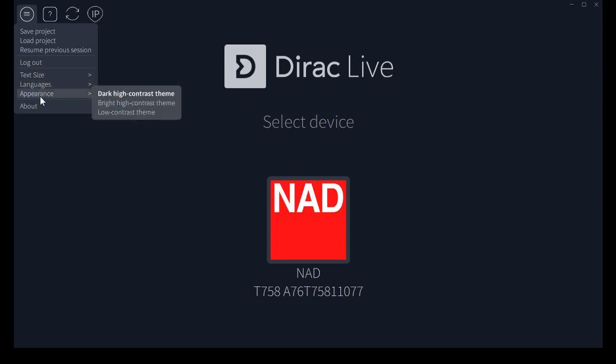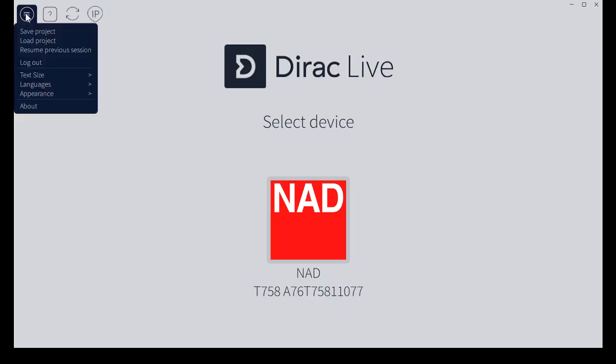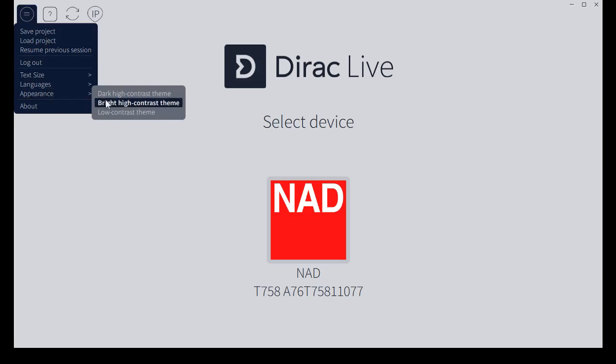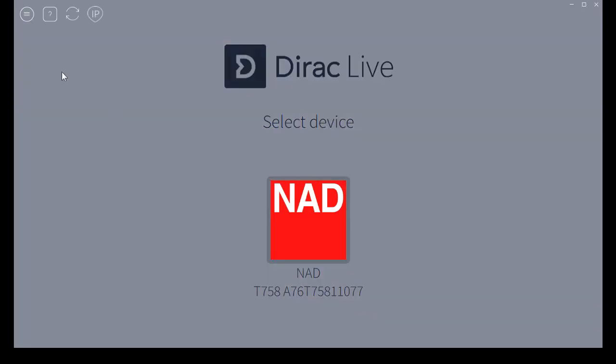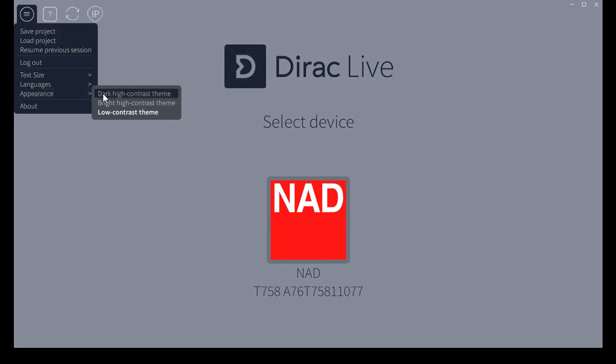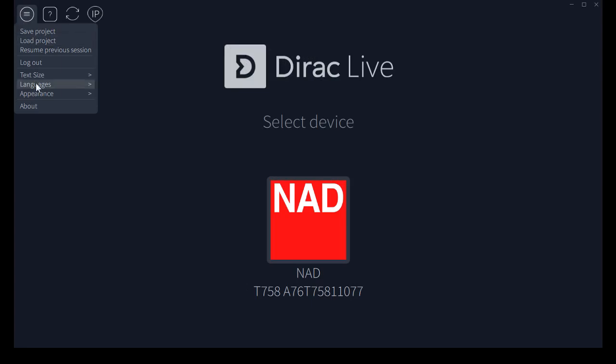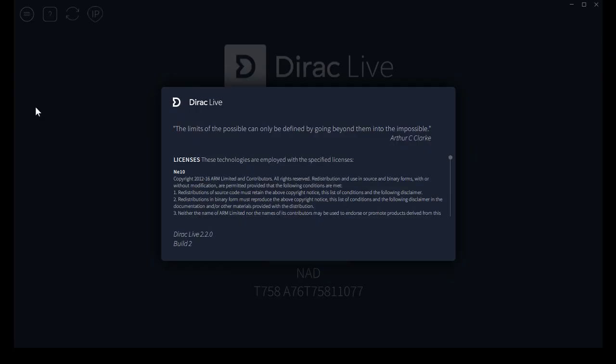Under appearance, there are three color themes. There's a bright one like that, a medium contrast screen. I like the dark, high contrast screen myself. And of course in about you can see what version of software you've got loaded up here. This is the most recent version.